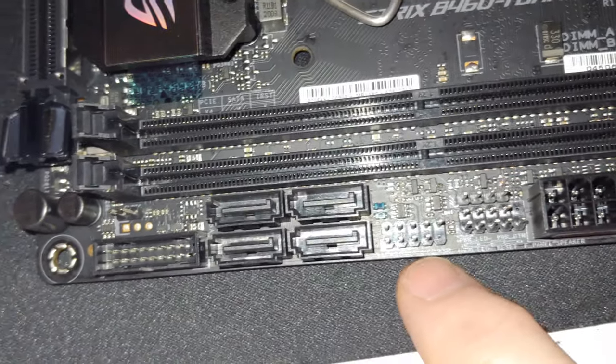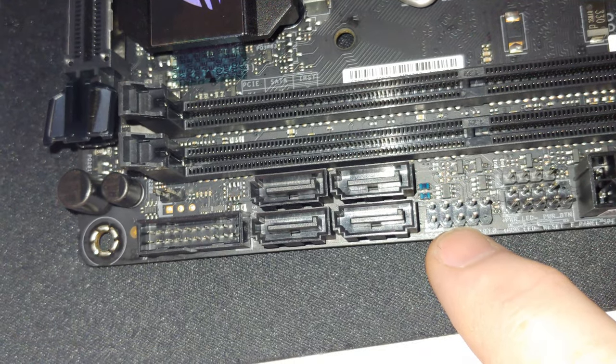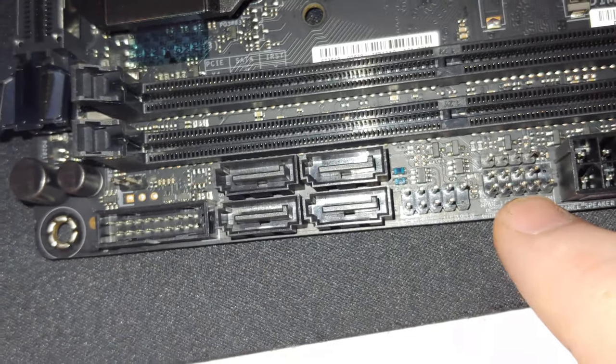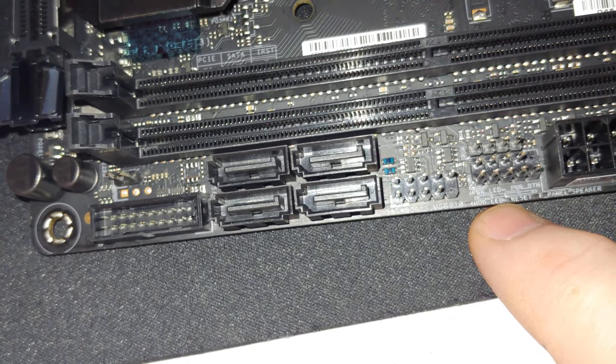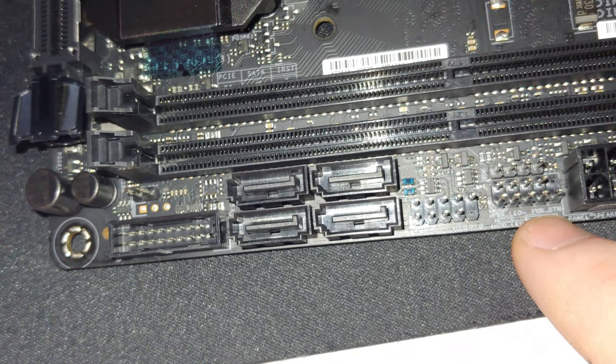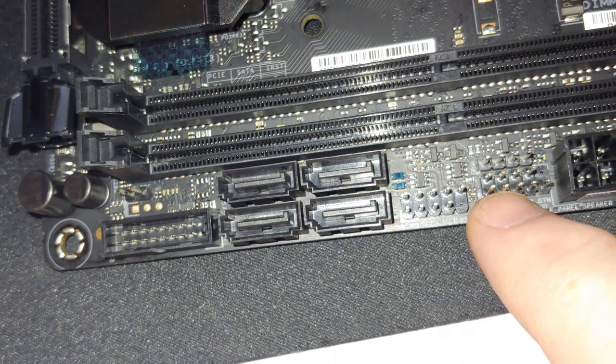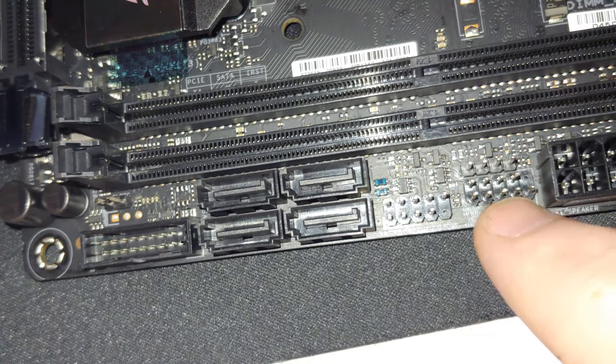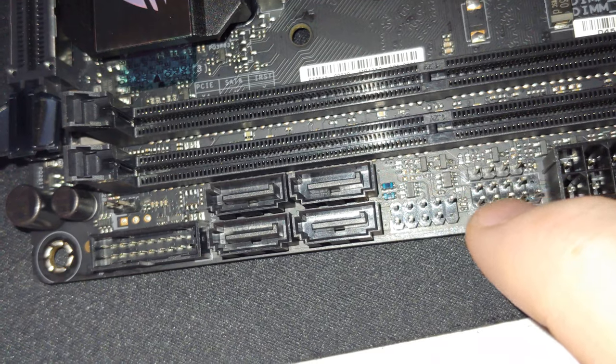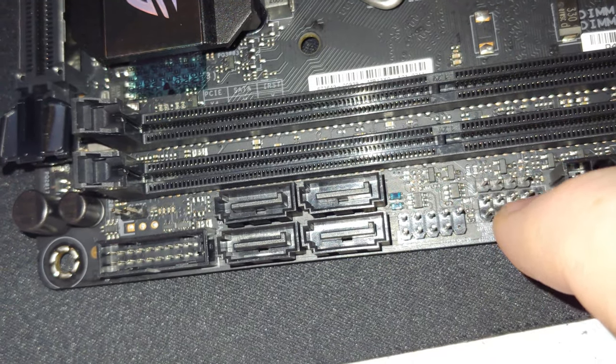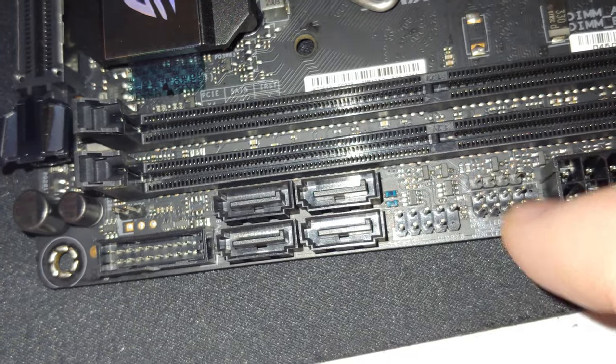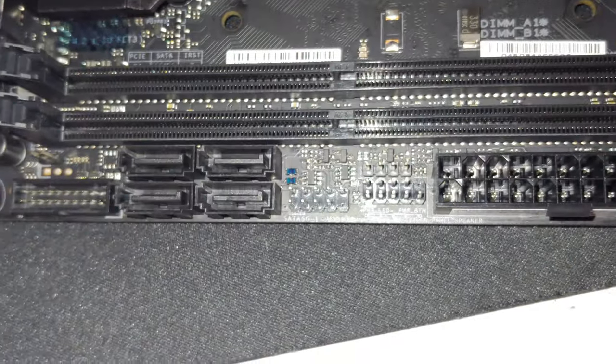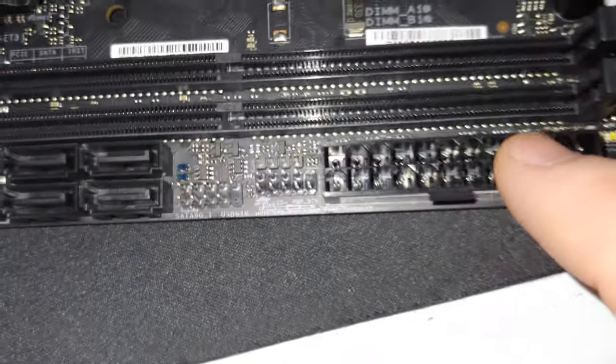Over here we've got another USB 2.0. Now these are your front case connectors, so your HDD LED, reset switch, power LED, and power button. So it corresponds HDD, reset switch, power LED on the next row, and power. Now this back row here is the speaker. Okay, so if your case included one of those little PC speakers, that's what goes there. 24-pin power, this comes from your power supply.